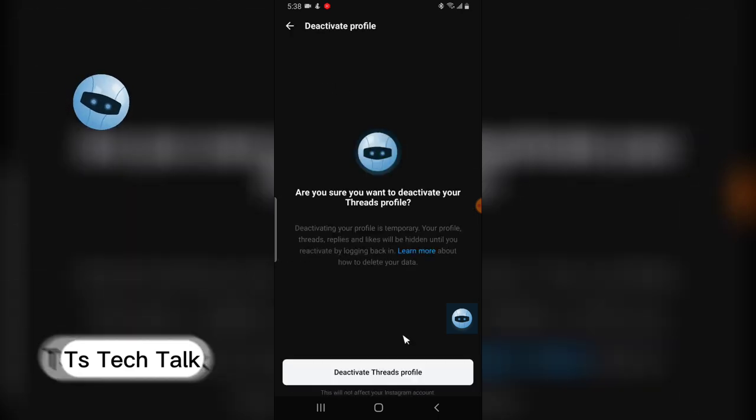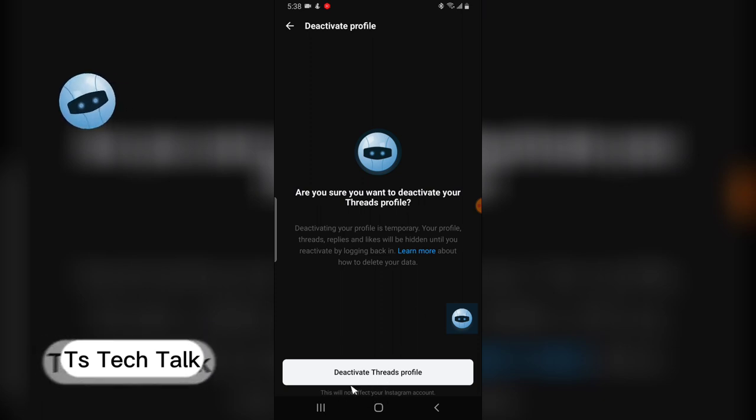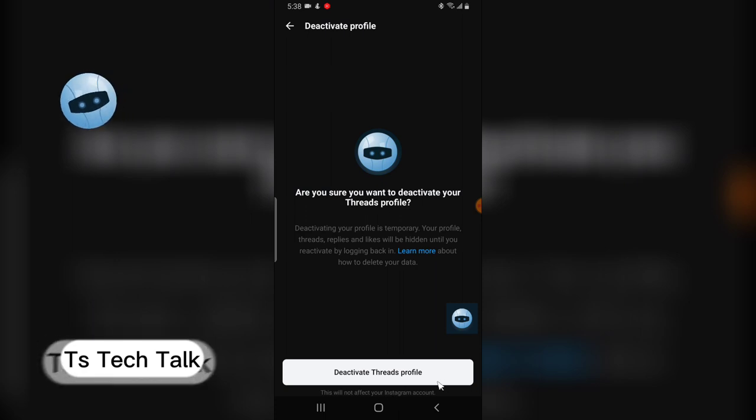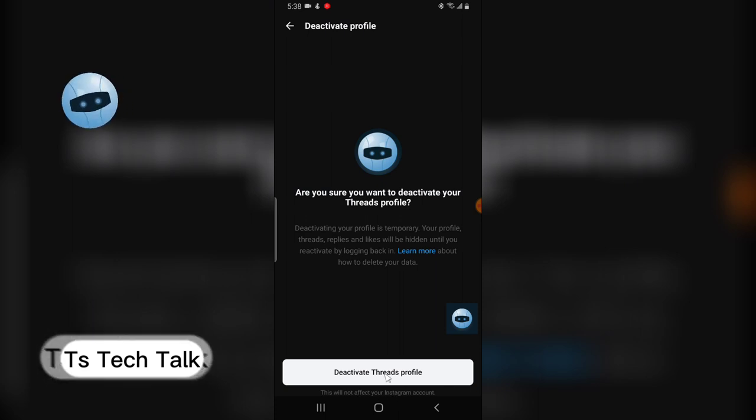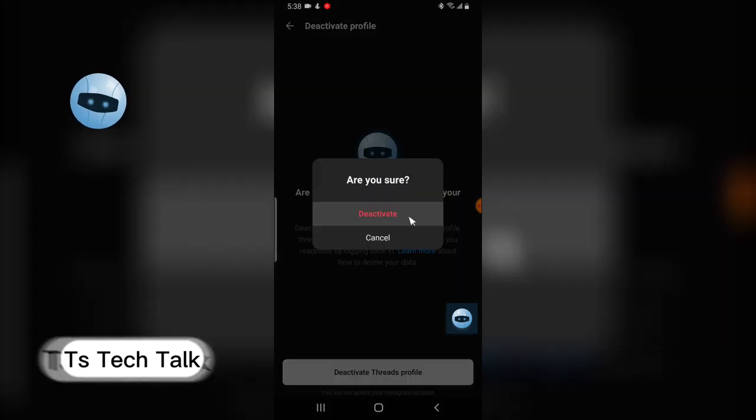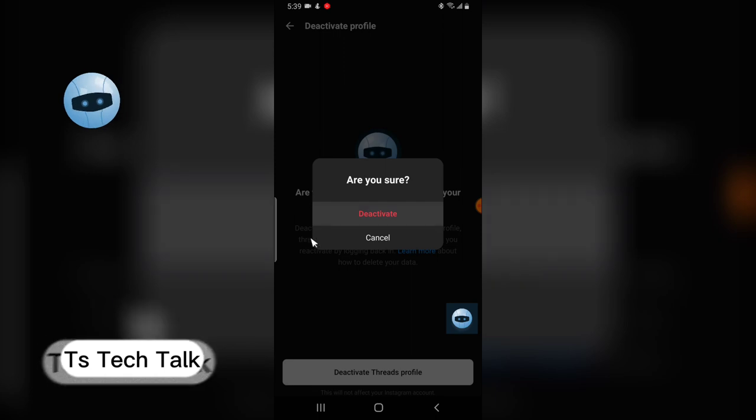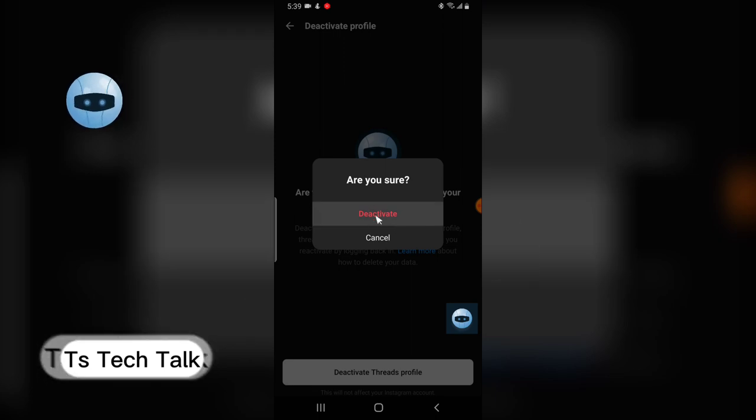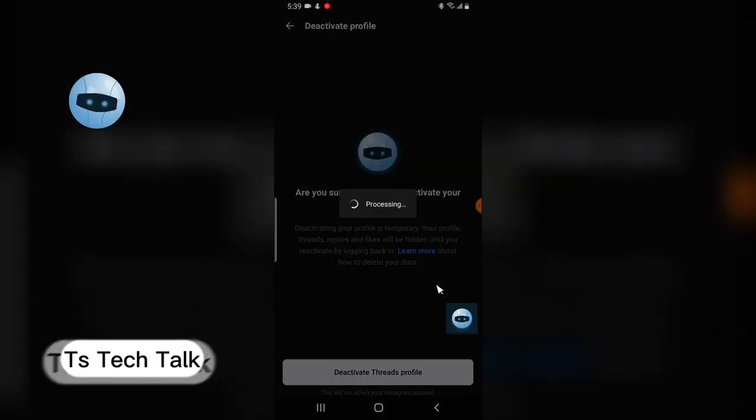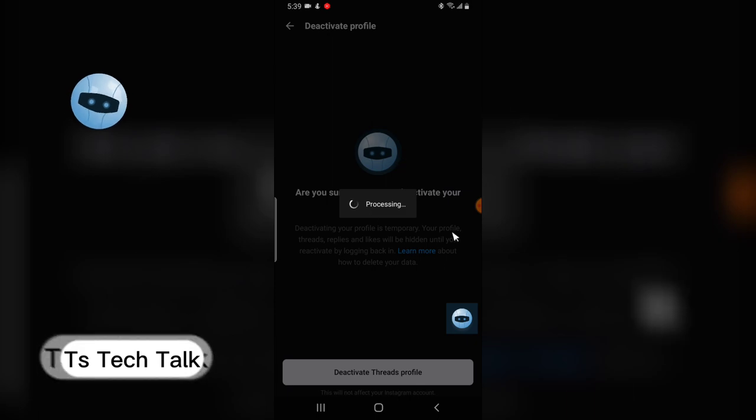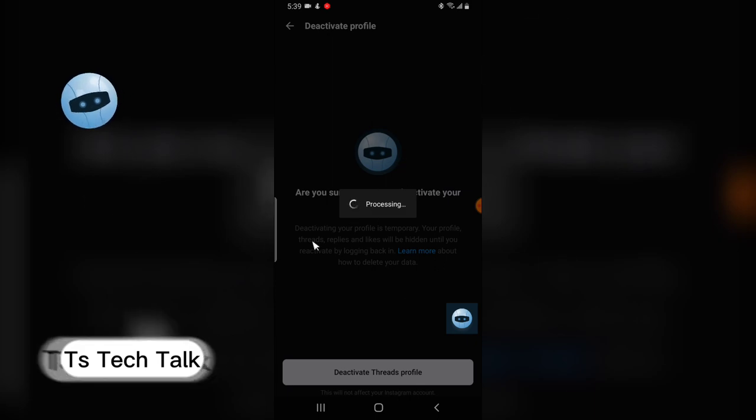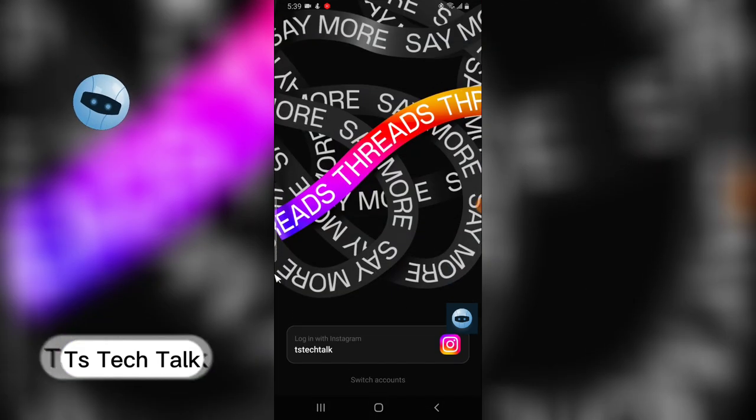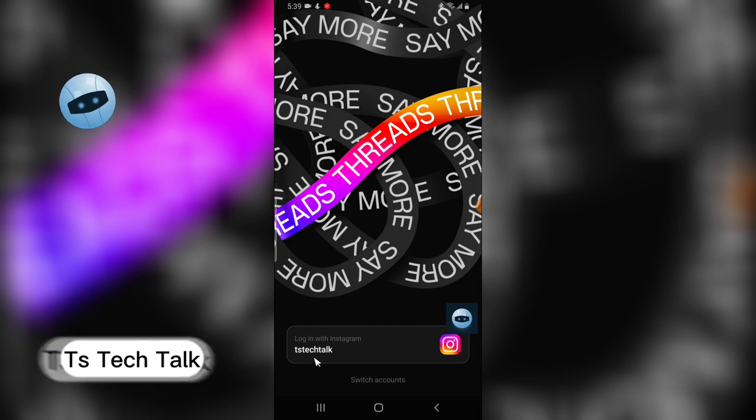I'm going to deactivate it. It says this will not affect your Instagram account, so I can click on deactivate. Now I can confirm that I want to deactivate by clicking on deactivate and it's going to take the process. It's going to load up and once it's done it's going to log me out.